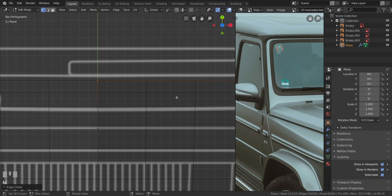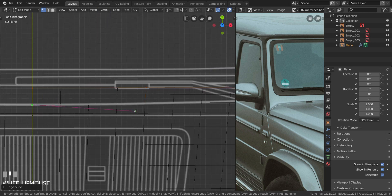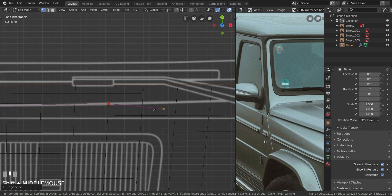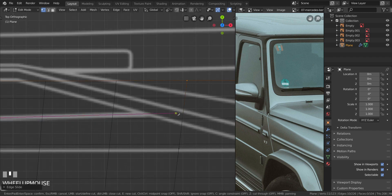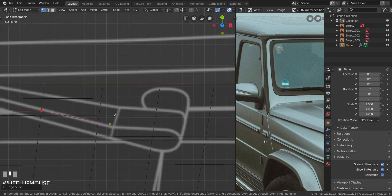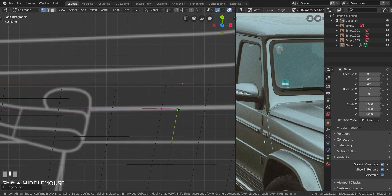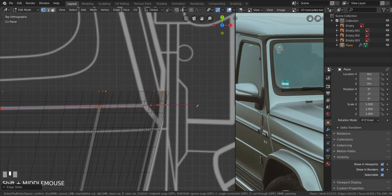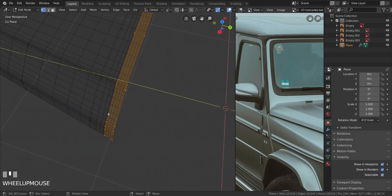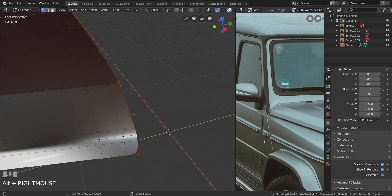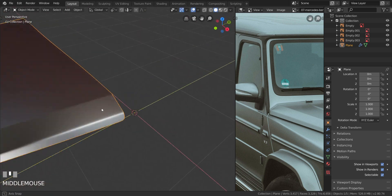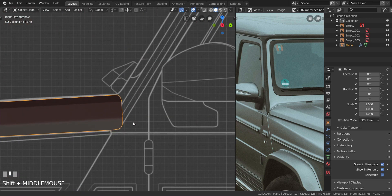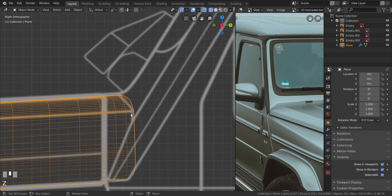Move the knife to the very center here. Press K, move the cursor to the center, left click, and move all the way to the next edge and left click in the middle of the blueprint line. Continue to the next one — make sure it falls in the middle — and left click. Do the same over here, drag it all the way back, left click, then press Spacebar or Enter to confirm. Hold down Alt and select to delete that vertex.